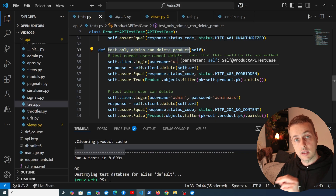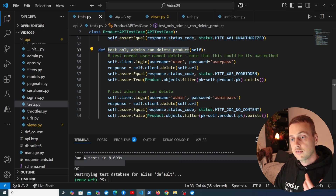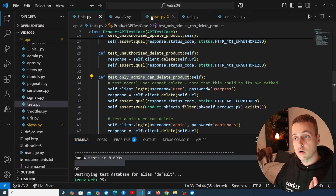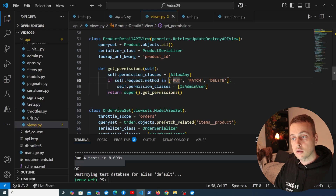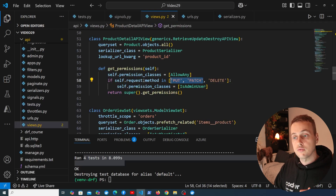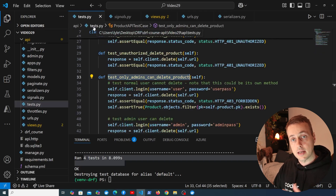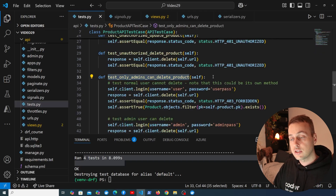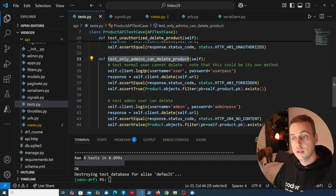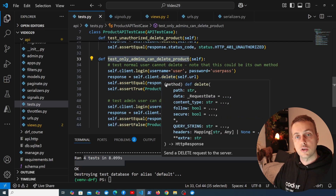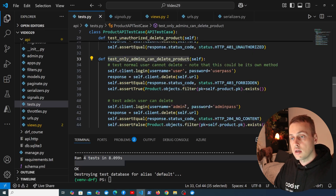We have similar logic not just for deleting products but also for updating products, since PUT and PATCH requests are part of the if statement that changes the permission class. I'm going to leave the implementation of those tests as an exercise — it's going to be similar logic and I don't want to be too repetitive.